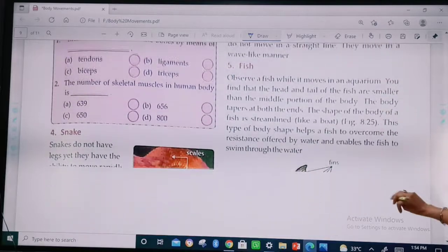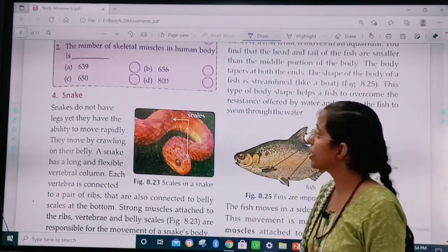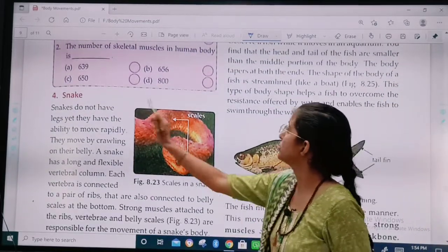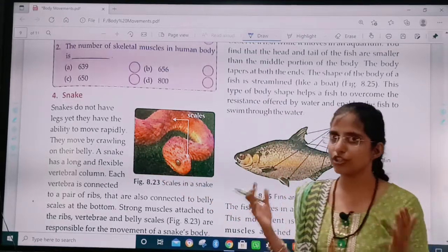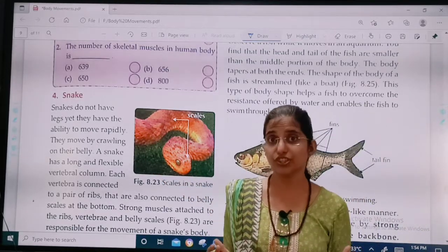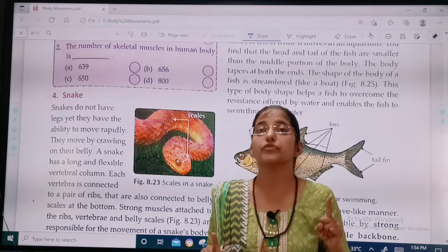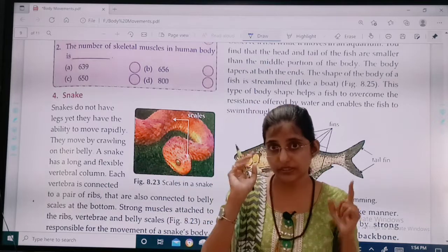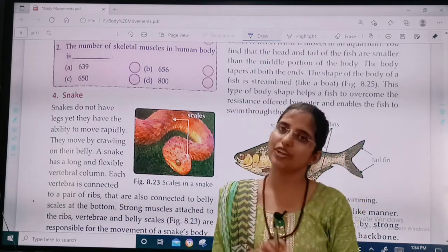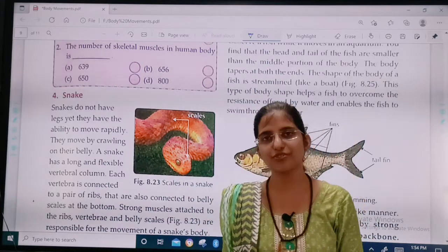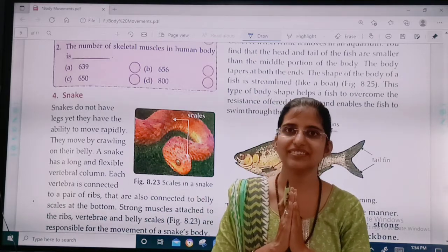Okay children, so in the next class we are going to study about snake and fish. For today, this was it. Your homework is to read about snail and cockroach very thoroughly. Bye-bye, take care, may God bless you.